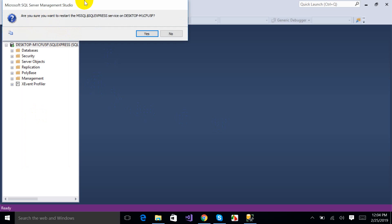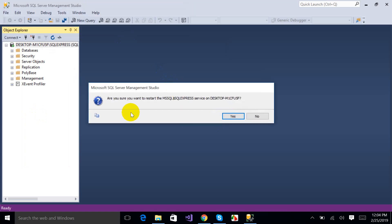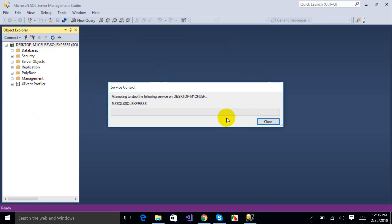It will ask you again: are you sure that you want to restart MS SQL Server? I'll just click Yes. It will take a few seconds.